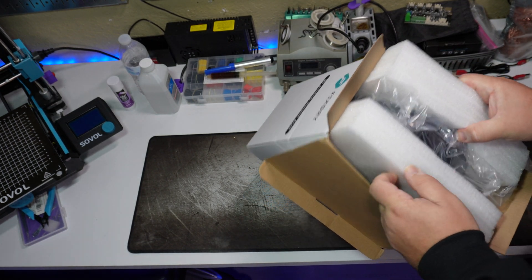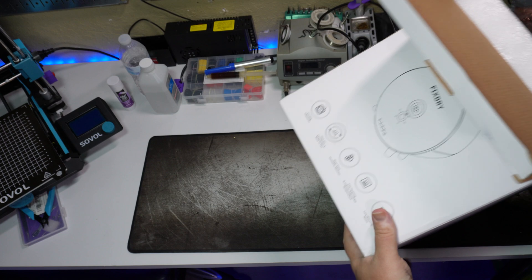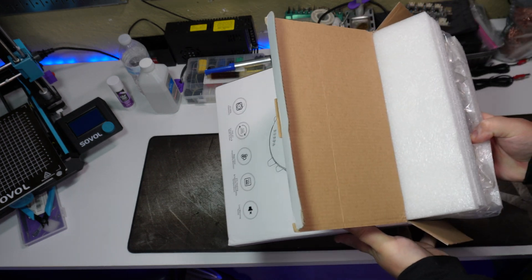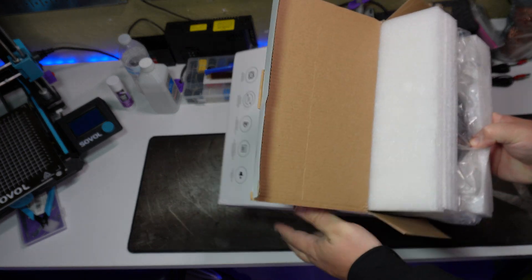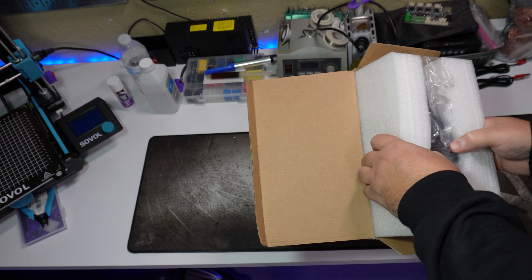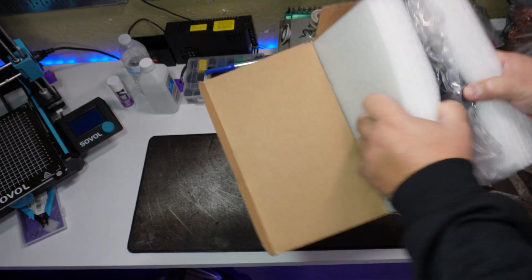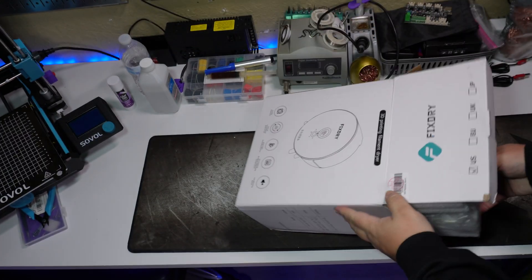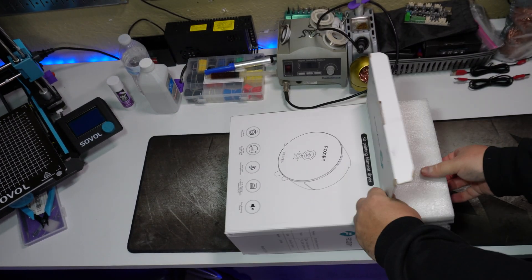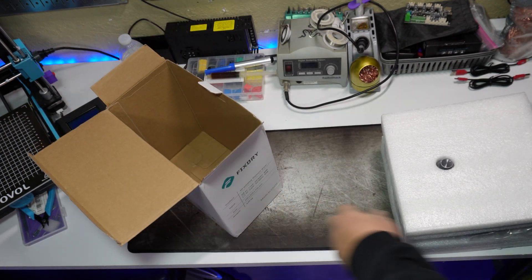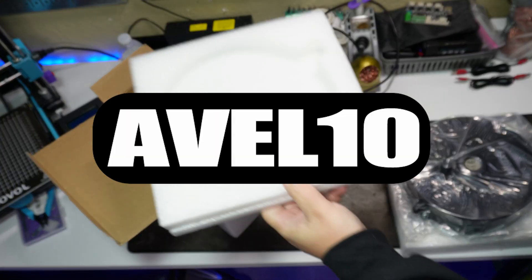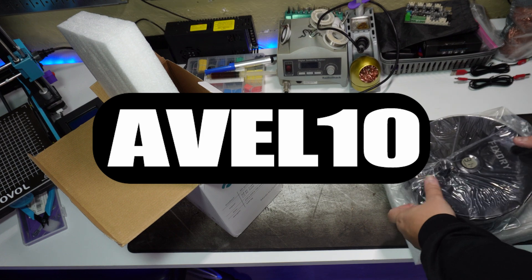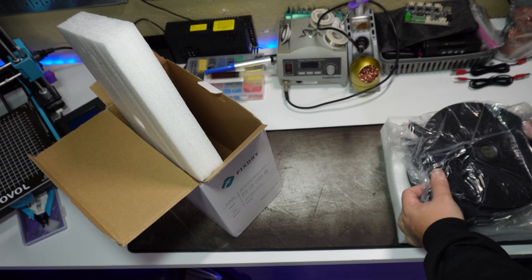I'm assuming they call this the knob dryer because there's literally just one knob and a power switch on the back. If you want to check out this dryer or any of FixDry's other products, affiliate links are pinned in the comments as well as the video's description. You can also use code Avel10 at checkout to save 10% on your purchase.